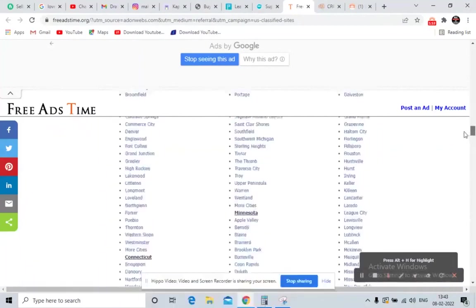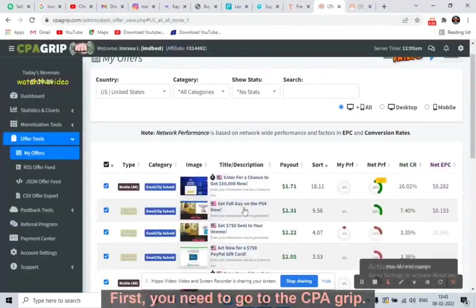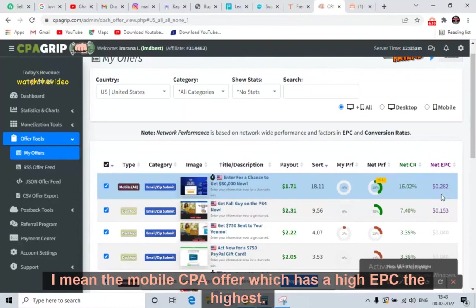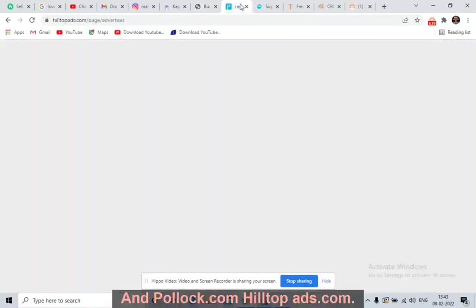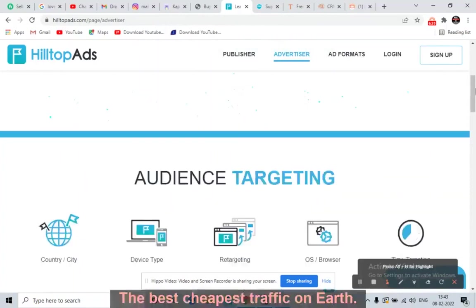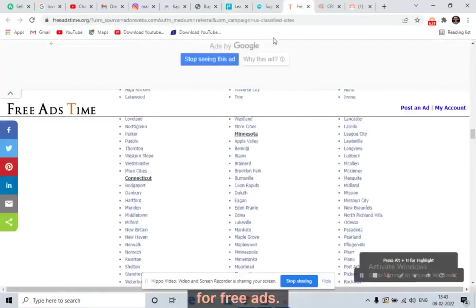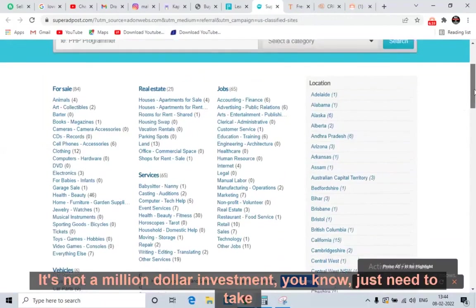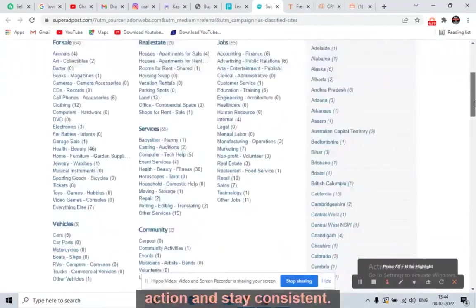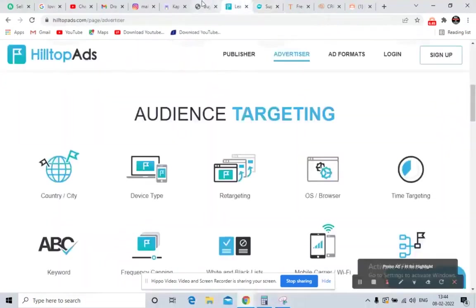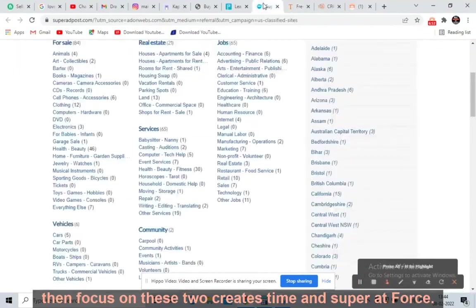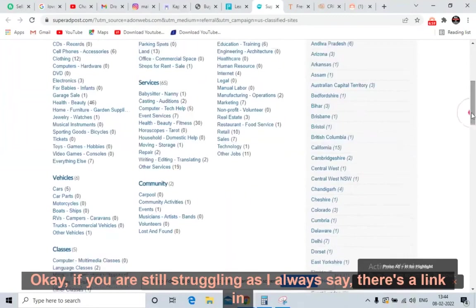To summarize: first, go to CPA Grip and pick a high-converting mobile CPA offer with the highest EPC. Second, go to Tonic.com or HilltopAds.com — very cheap, the best cheapest traffic on earth. If you want free traffic, use FreeAdsTime.org or SuperAdPost.com. These are four websites — you are not making a million-dollar investment. Just take action, stay consistent, select any two websites, and focus on them.